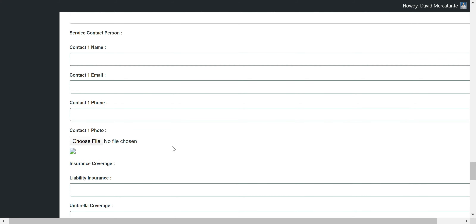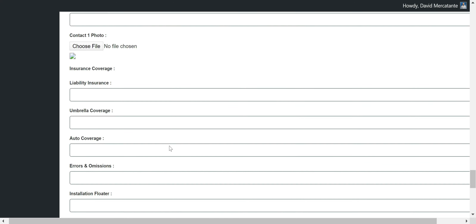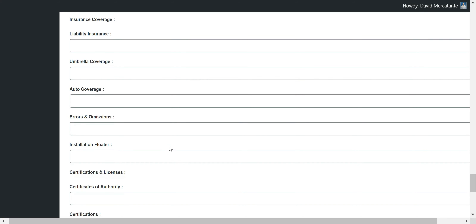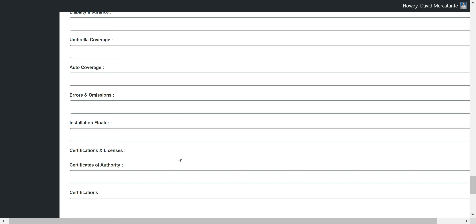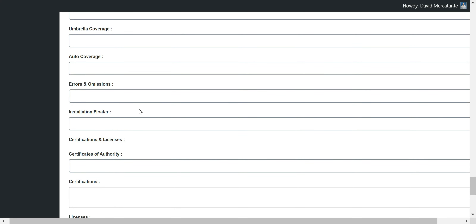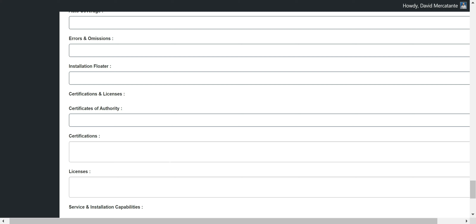In this section, we have contact one name, contact one email, contact one phone, a picture, then insurance coverage, liability coverage, umbrella coverage, and so on. All the information you would expect to see as a national service member will be filled out in these areas. If you ever need to come and change any of that information or anything updates, this is where you would come to do it.